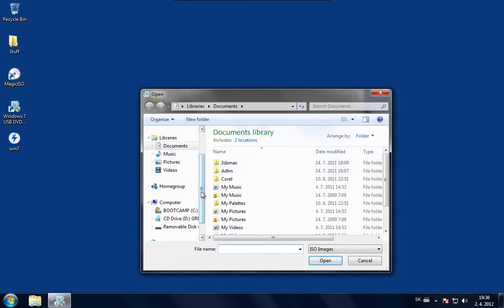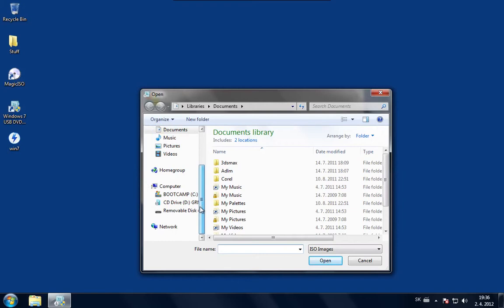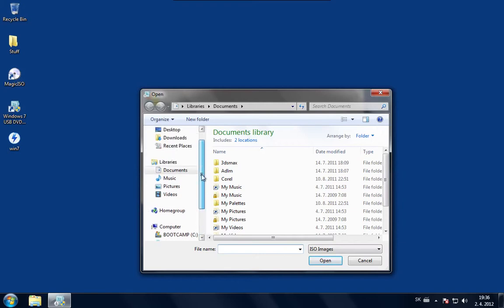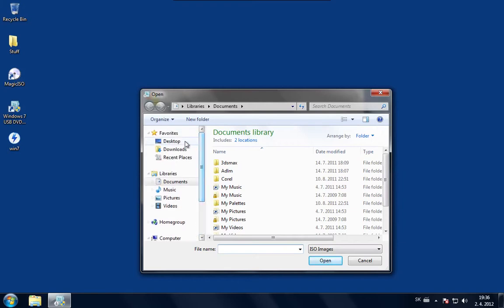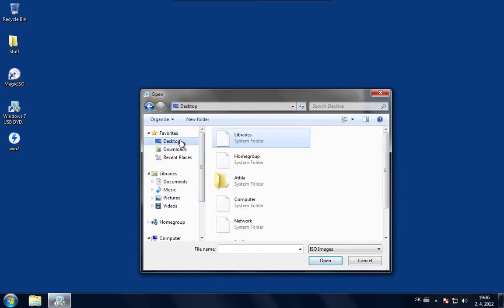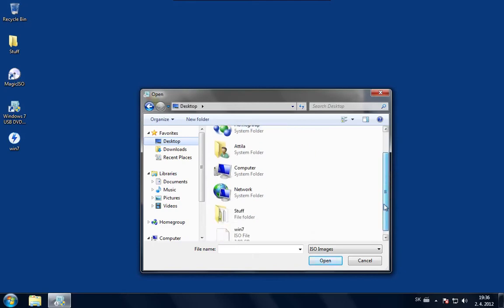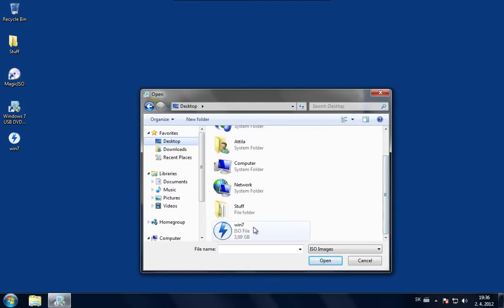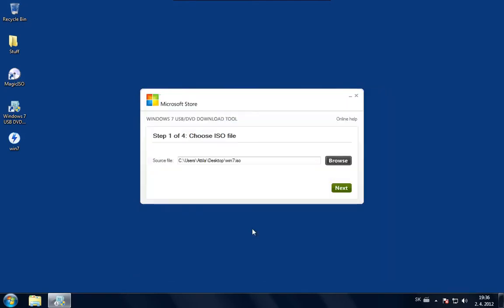And now we are just going to find the ISO file. I just put it onto my desktop. So here it is. Now I'm just quickly going to click Next.